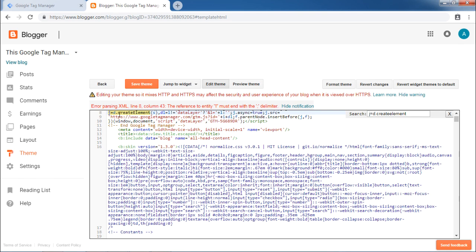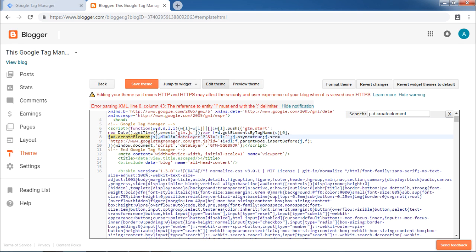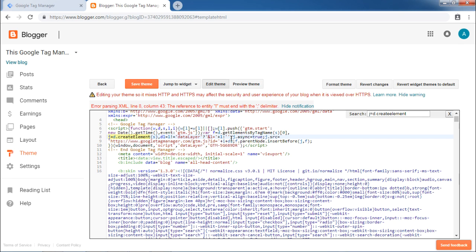The search will highlight in yellow the required part of the code. In this line, we will have to replace this ampersand L with ampersand AMP. As shown, ampersand L is replaced with ampersand AMP. Now, save the theme.